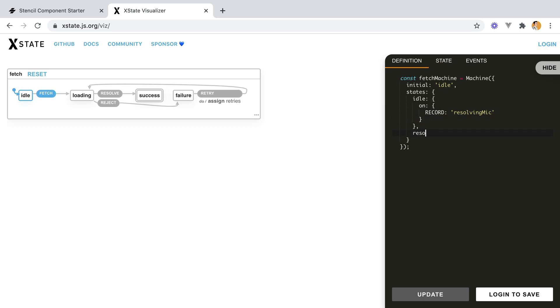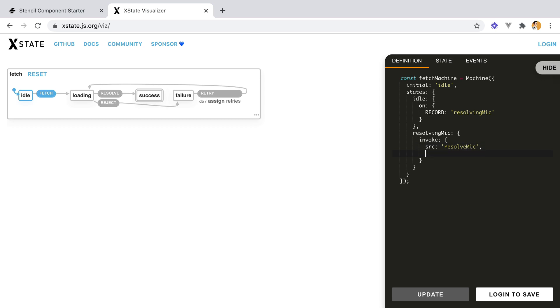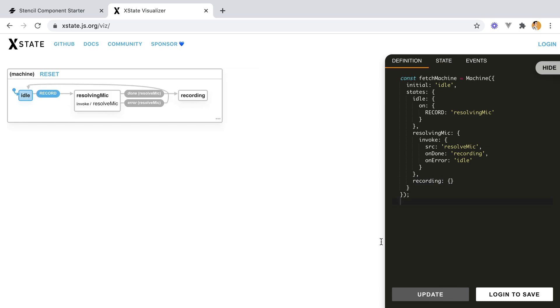And here, resolving mic, we'll have, actually this will be a promise, so we'll have invoke. And let's call it resolve mic, and on done, we'll be recording, on error, we'll go back to idle. On done, go and start recording.